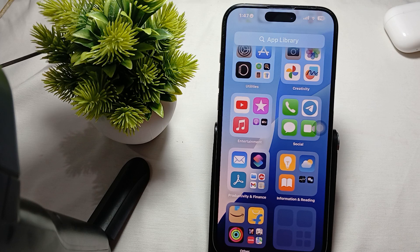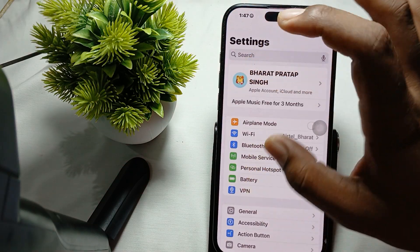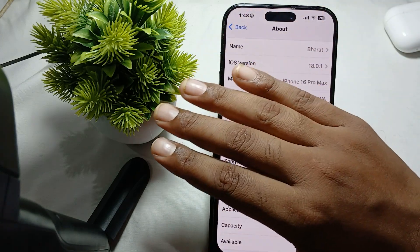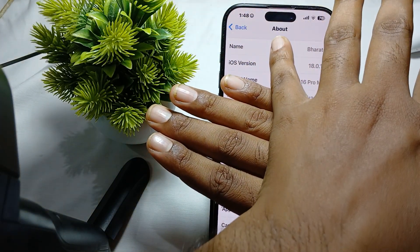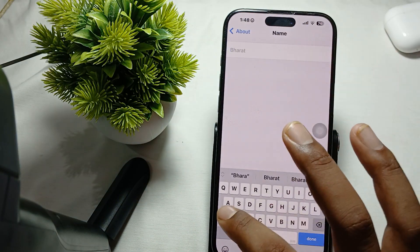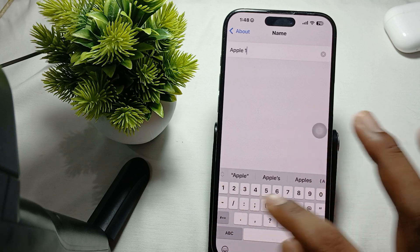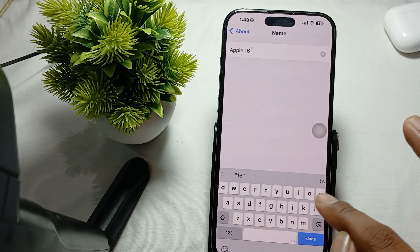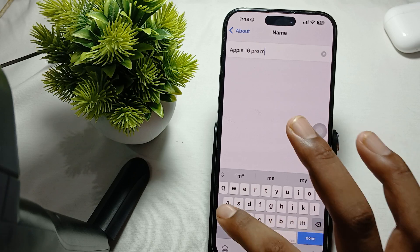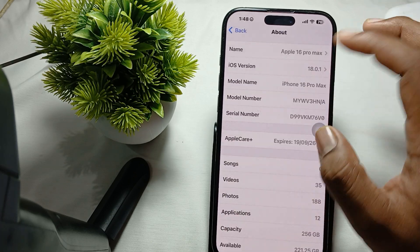For changing the device name, first of all simply go to Settings. In Settings, go to the section of General, then tap on About. In About, here is the option of Name — just tap it and you can write. Here I am choosing the name 'Apple 16 Pro Max'.